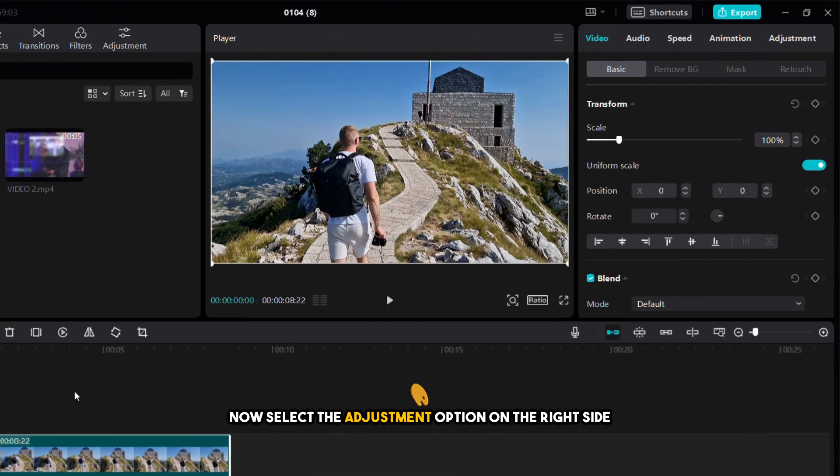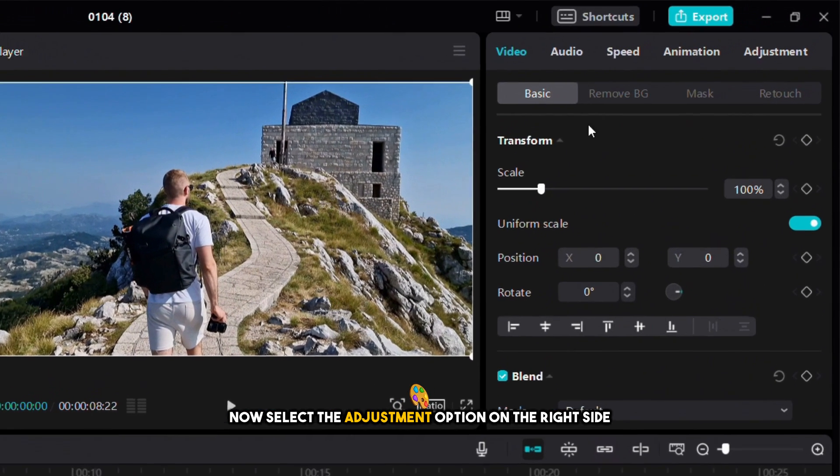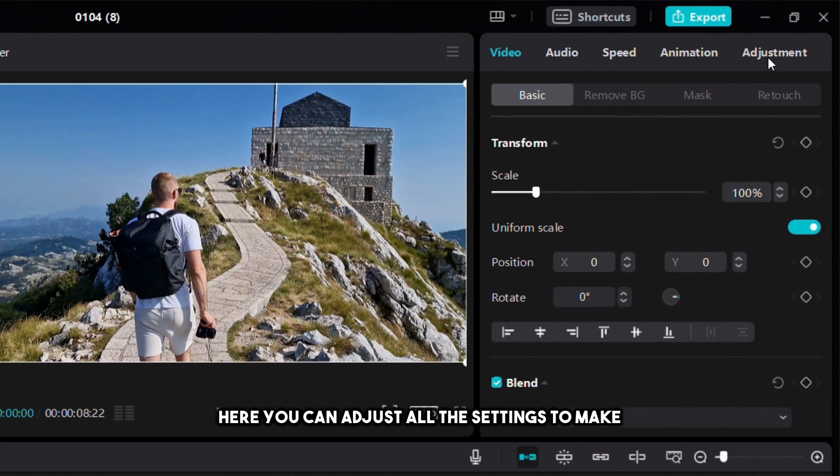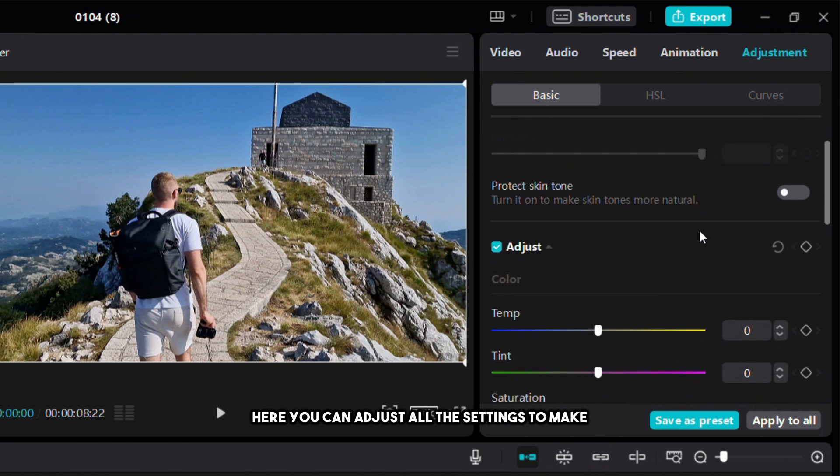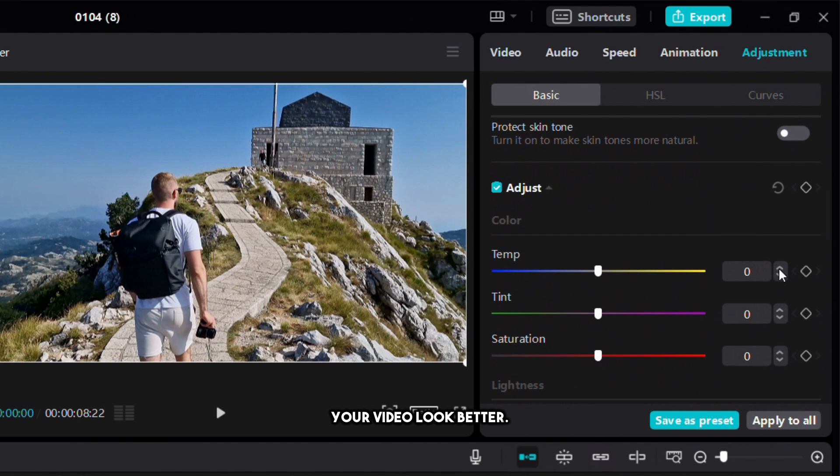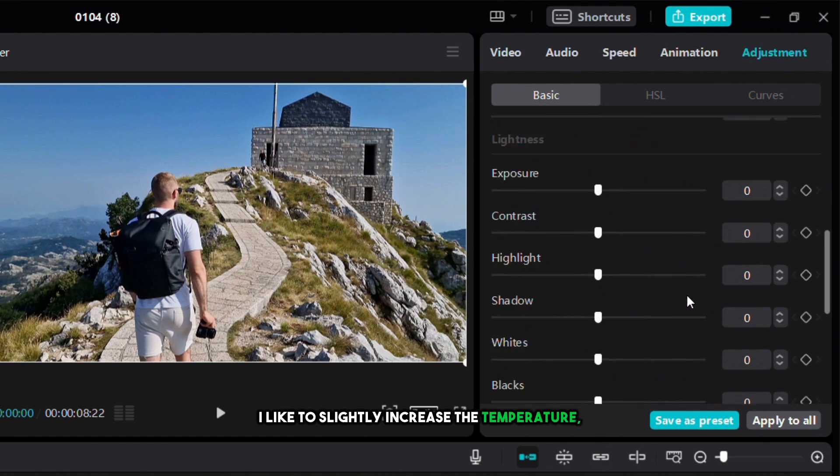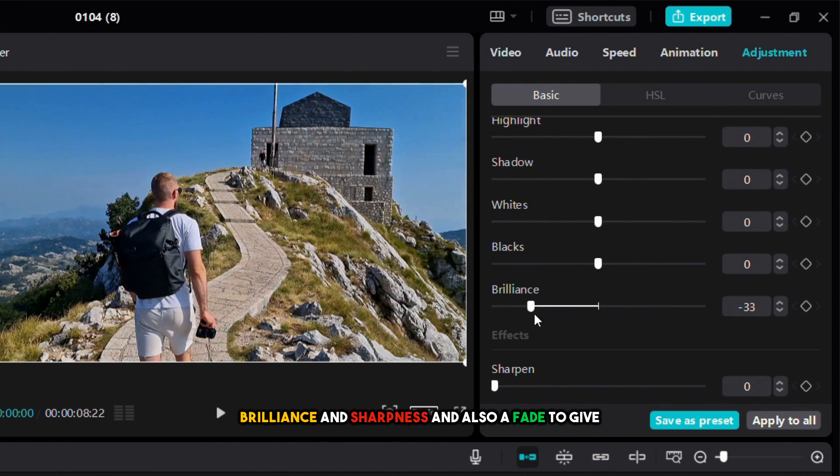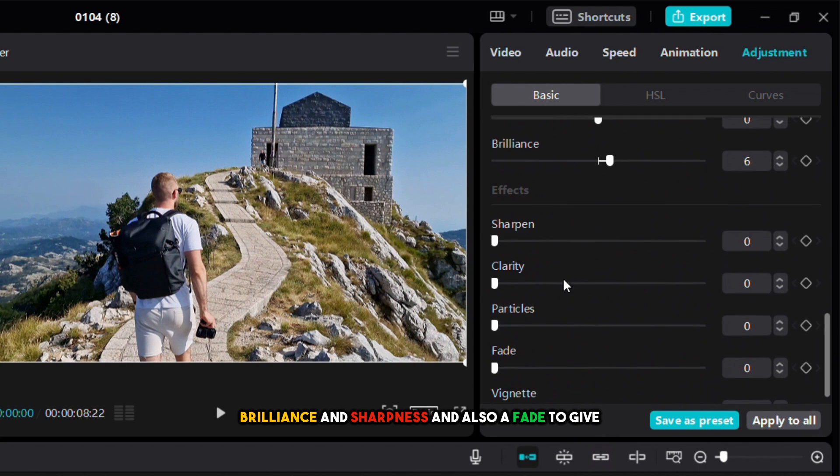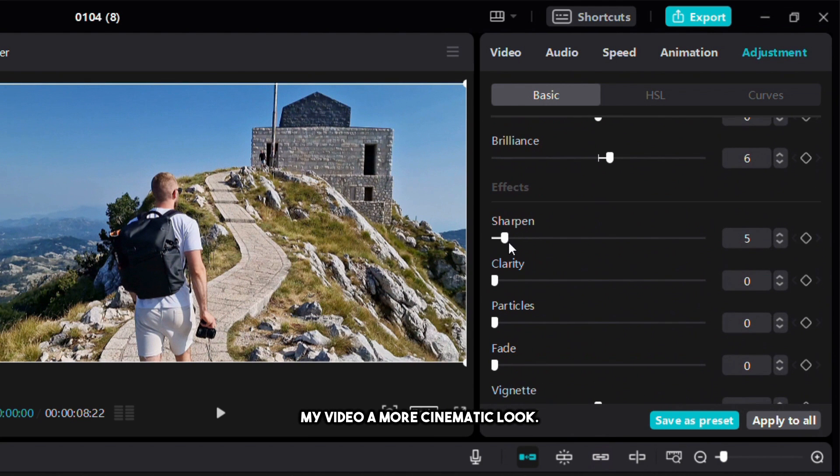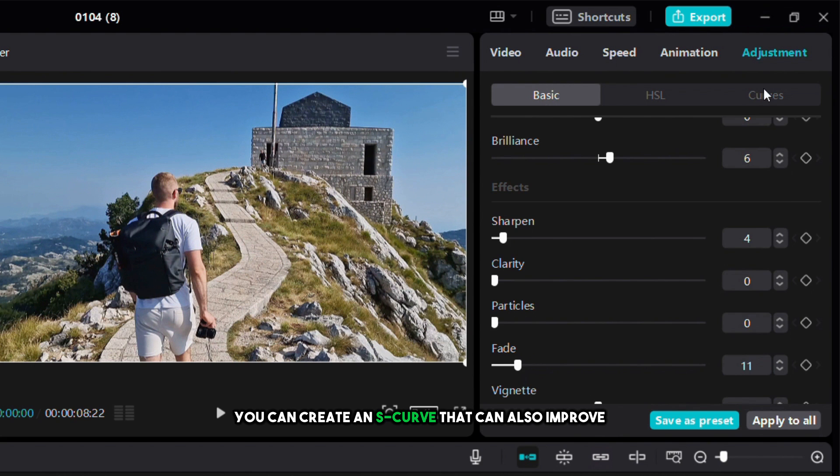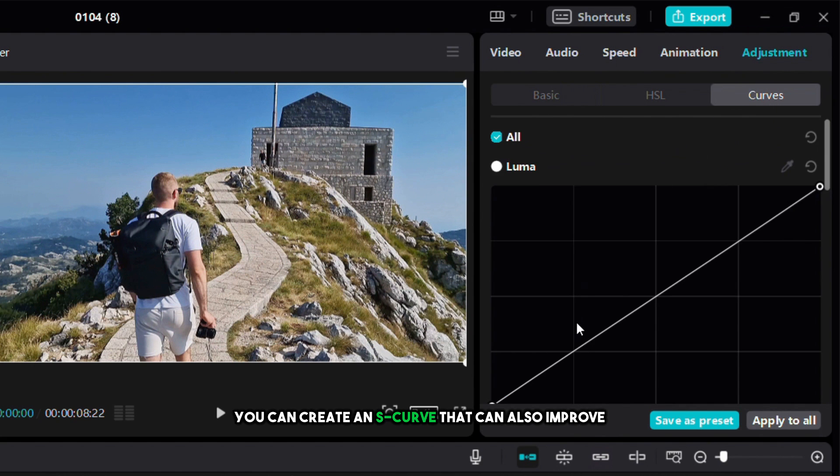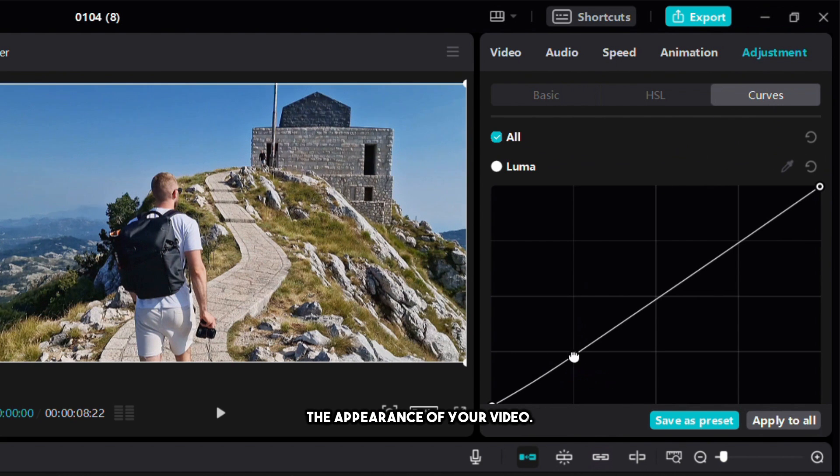Now select the adjustment option on the right side of the screen. Here you can adjust all the settings to make your video look better. I like to slightly increase the temperature, brilliance and sharpness and also add a fade to give my video a more cinematic look. If you want you can create an S-curve that can also improve the appearance of your video.